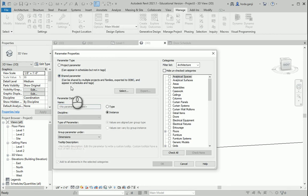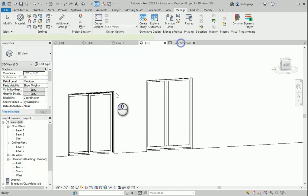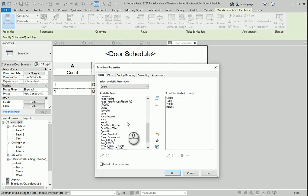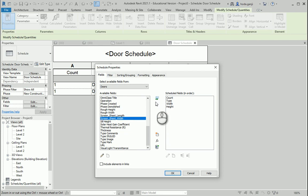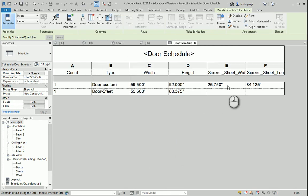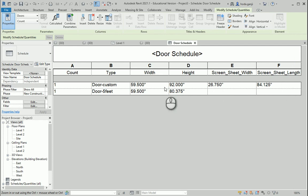When I go with shared, you see it says it can be shared by projects and families, and also it appears in schedules and tags. So that means if I now go to my door schedule and go to edit, I should be able to find screen_sheet_width and screen_sheet_length here as well. These two were not here before — they are defined now. So if I say okay, it's going to read the parameter from the family and put it here. Now why do I see it for the custom door but not for the five feet door? Because we actually did not do it over there.